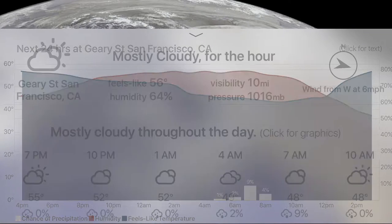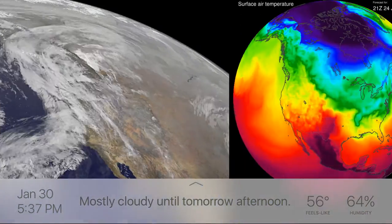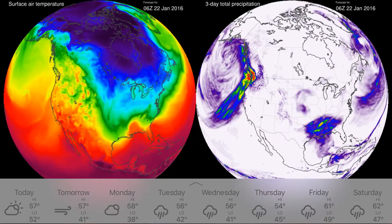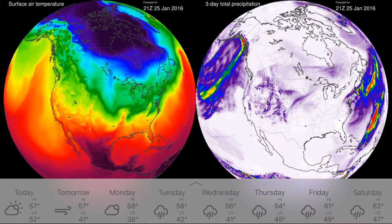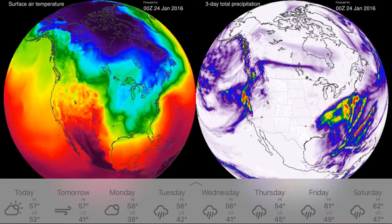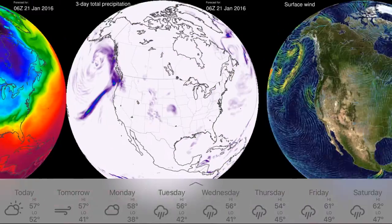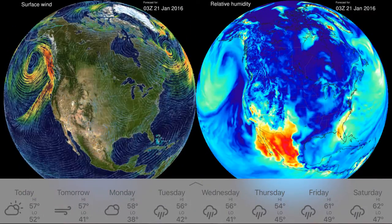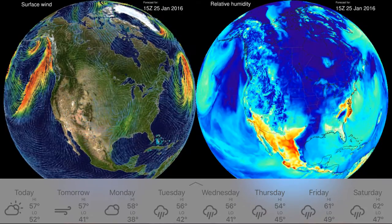Now moving along, I will swipe the dock back into its previous position and navigate to the next page. Here, a weather geek like me can enjoy forecasts of surface air temperature and 3-day accumulated precipitation for the next week. I also notice that the dock at the bottom of the page had switched to display a forecast for the rest of the week.